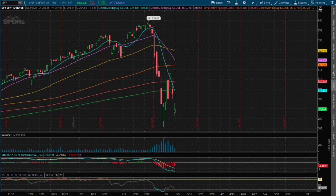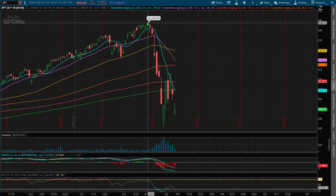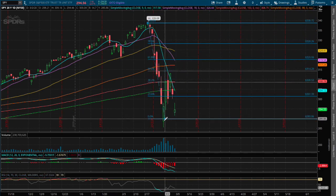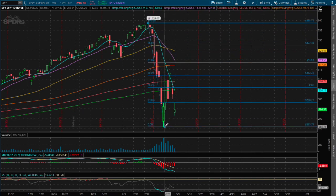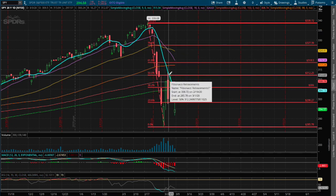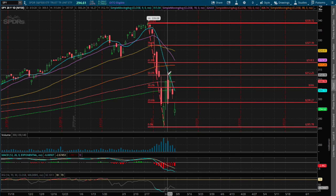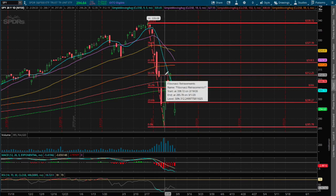And if we use the Fibonacci retracement from all-time highs to where we made the lows of last week — back in, I would say this was Tuesday — we made a retracement all the way to the 50% Fibonacci retracement.